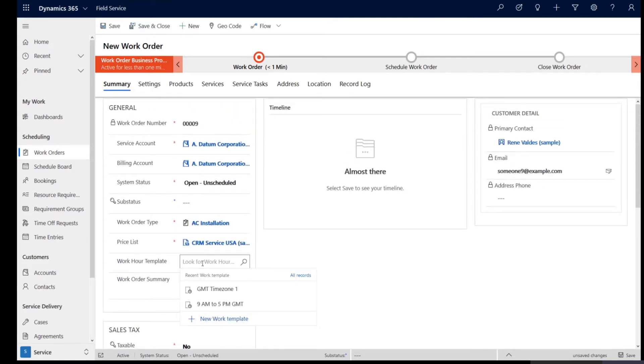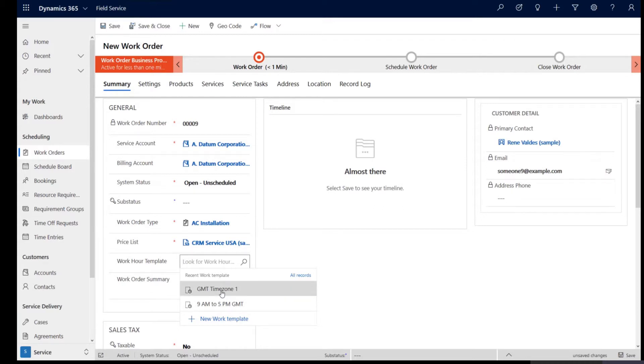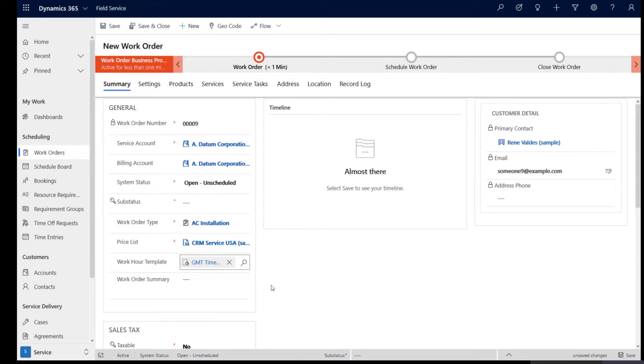Now here, the work hour templates is a way you can pass in a time zone in which you're looking for your resources and when you pass a specific time zone. Let's say I'm looking for resources in GMT time zone. I'm going to use that work hour template and then make changes and I'm going to save my form.